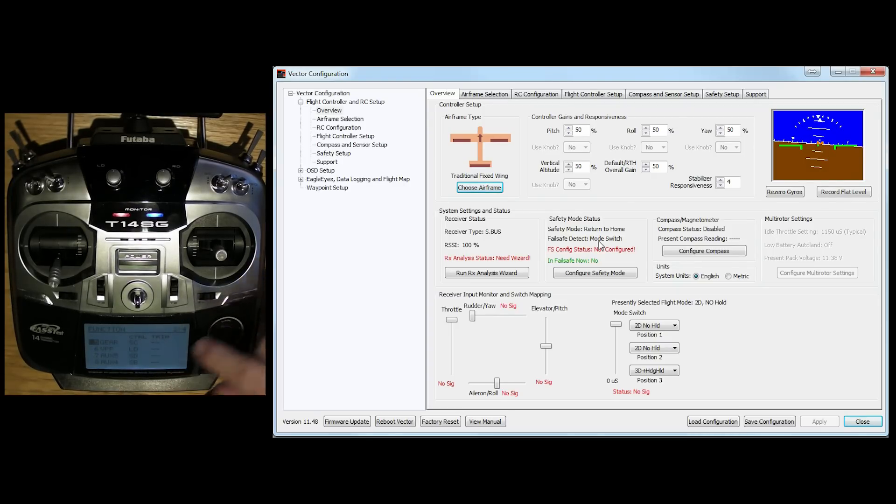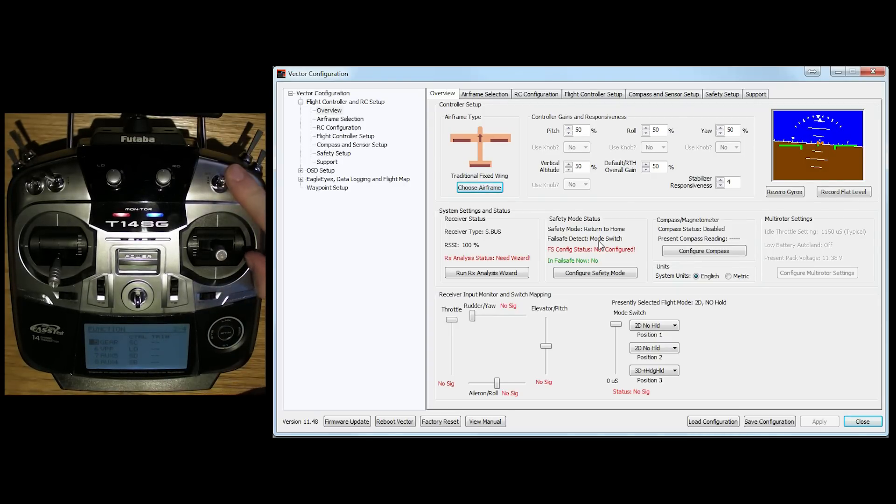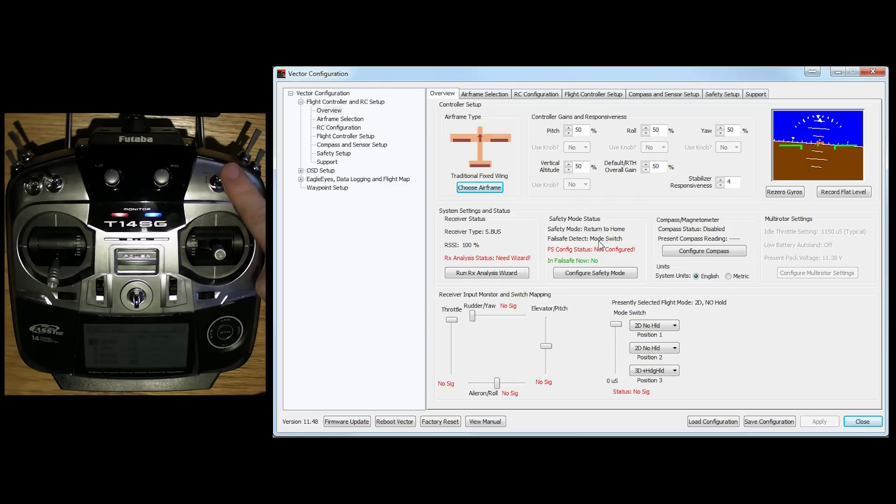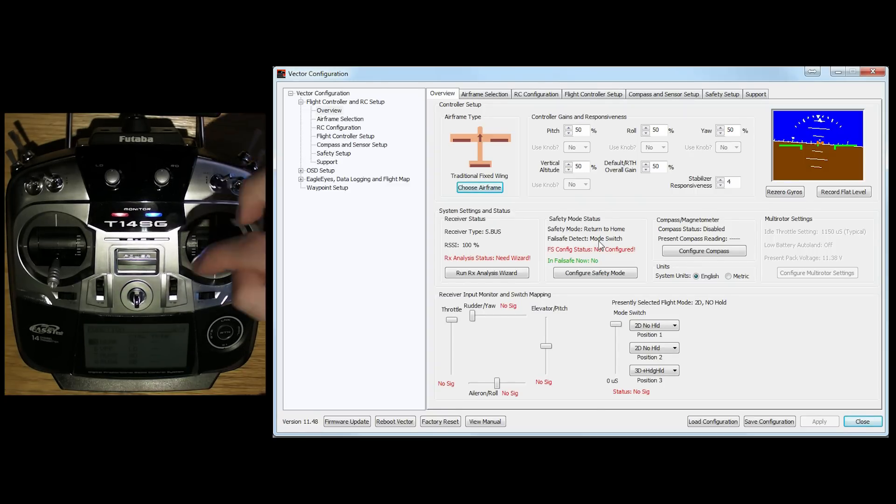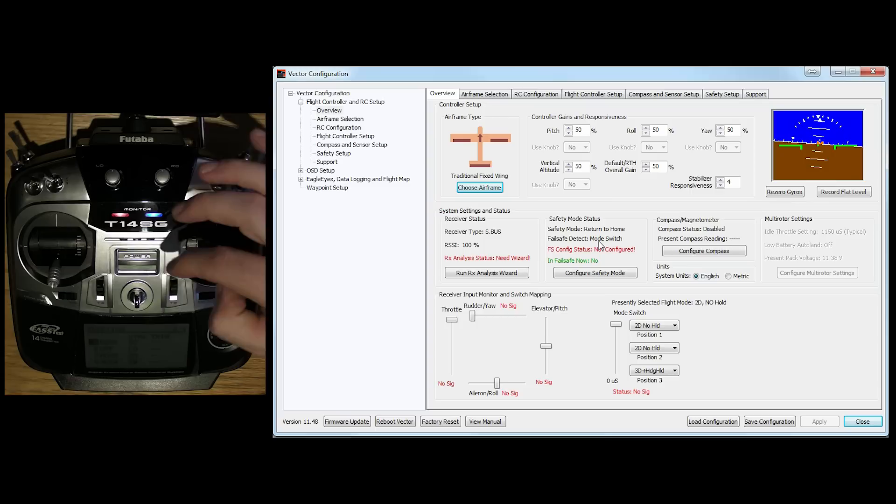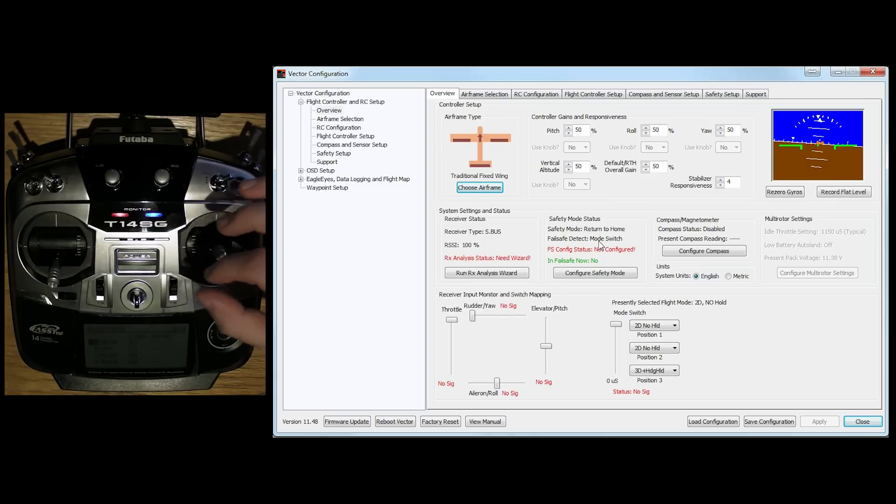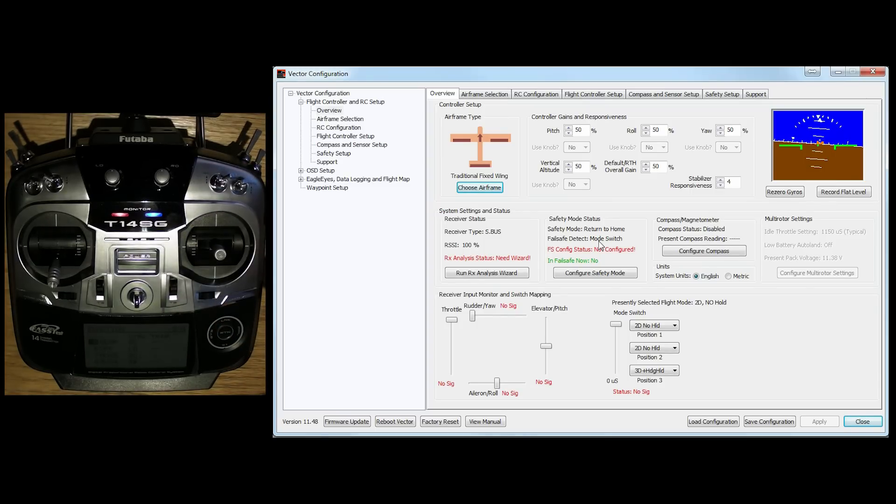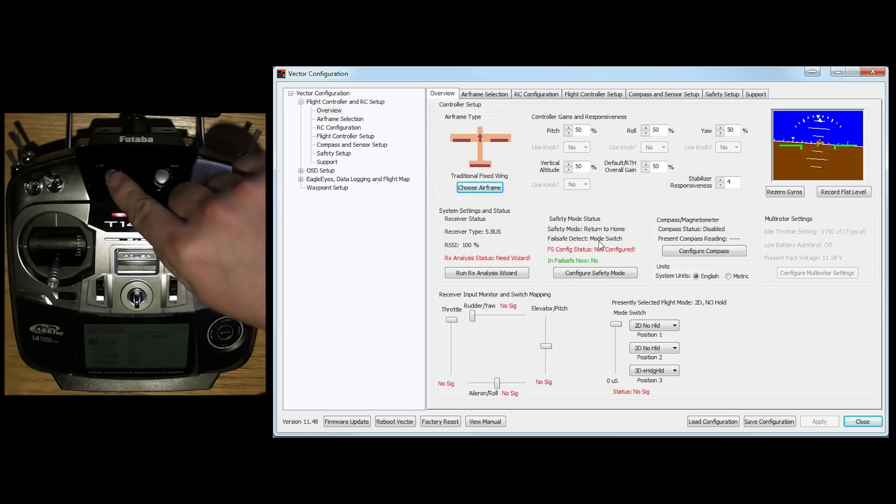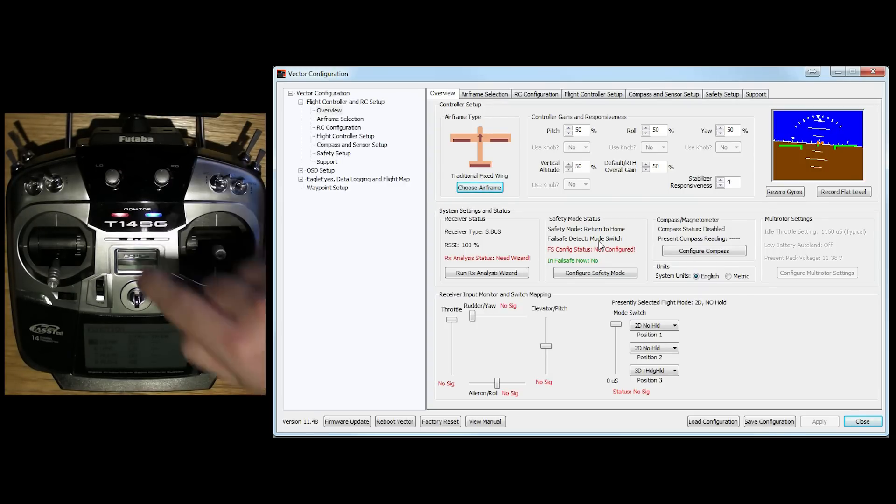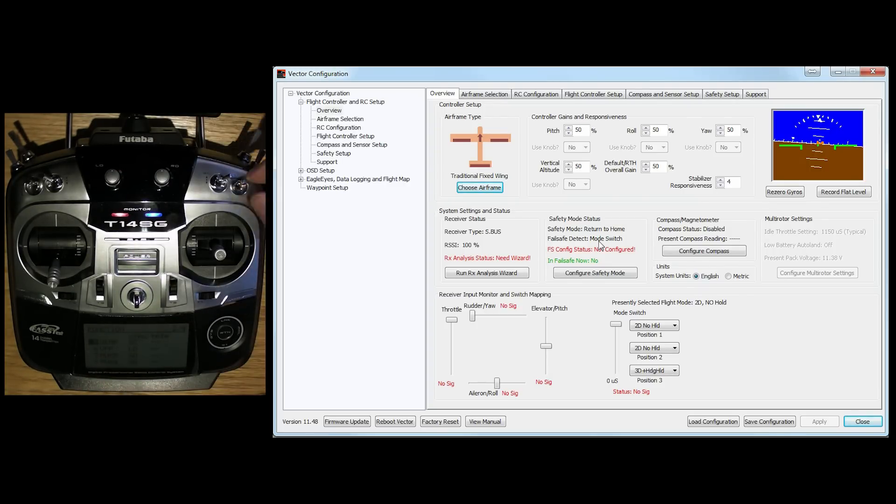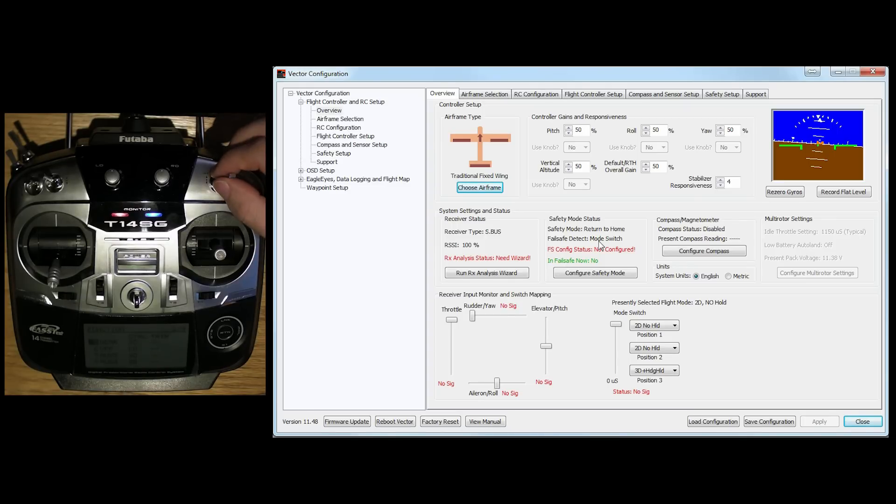Now I've then got Channel 5, which is known as a gear on the Futaba, is SC, which is this three-pole switch here. So this is going to be my mode switch. I'm then going to want to have a gain knob, so I can tweak the sensitivity and the amount of compensation that the gyros will give me. I'm going to do that through this LD gain knob. So I've set Channel 6 to LD.